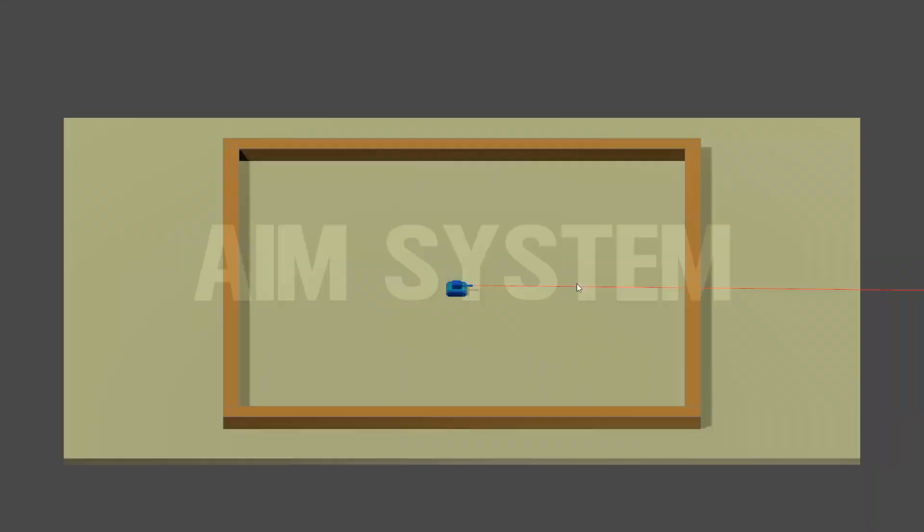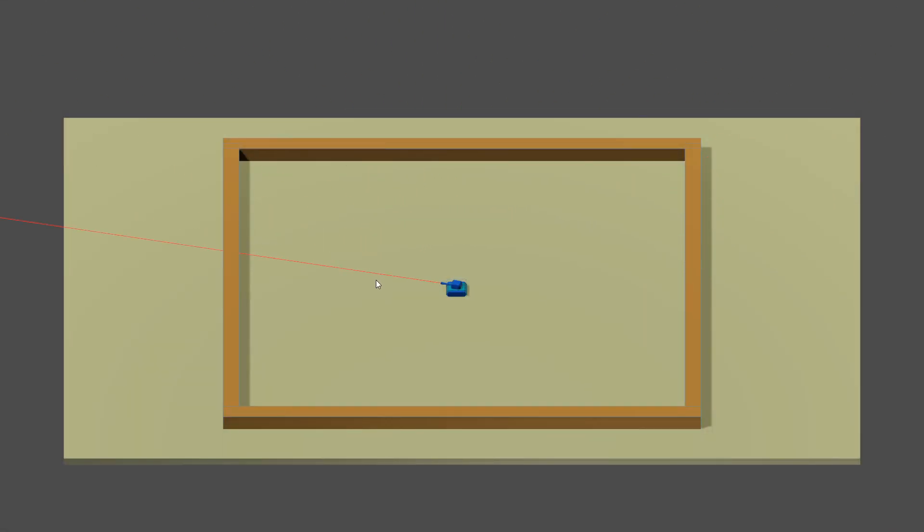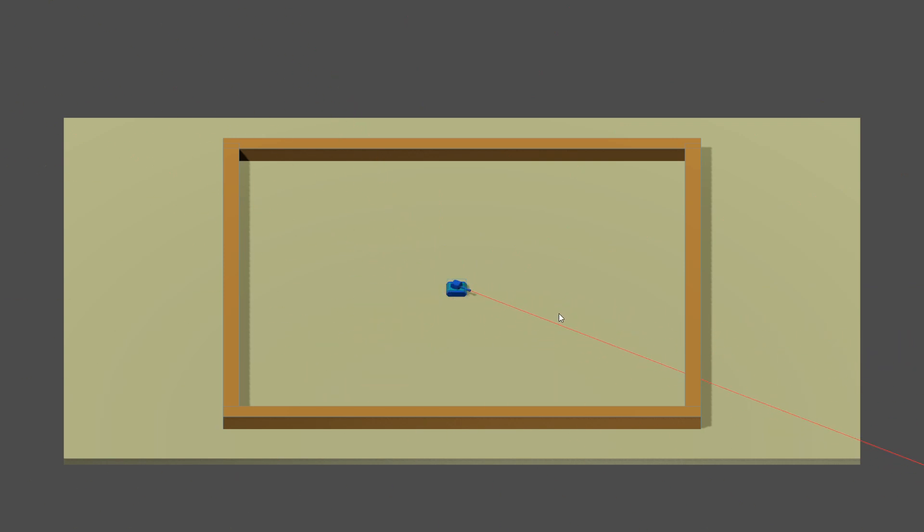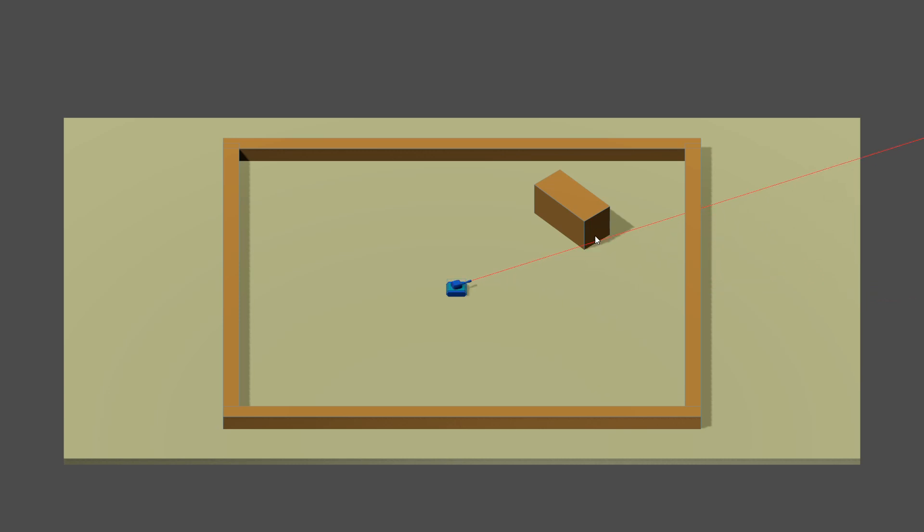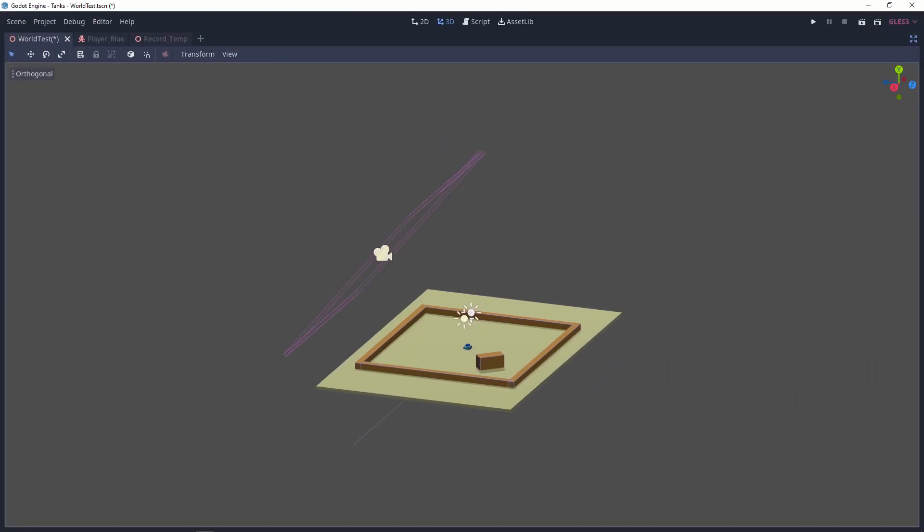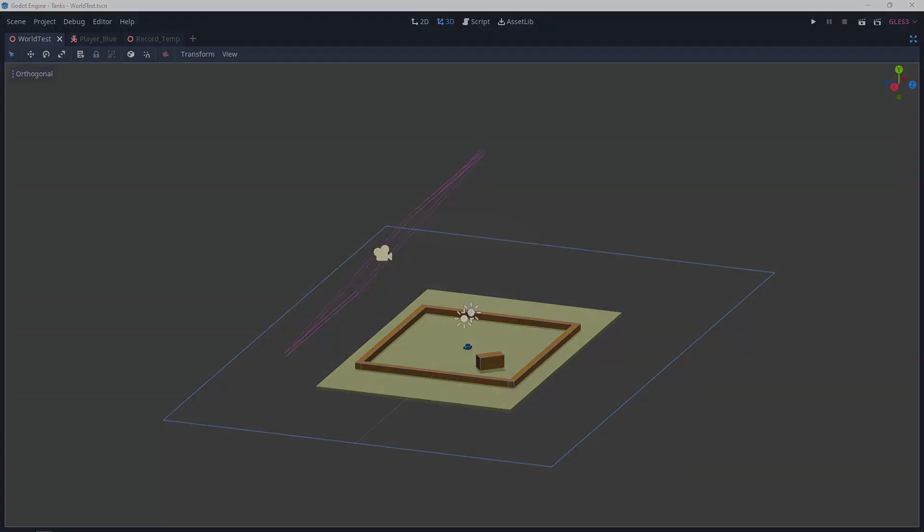Next step was the aiming system. I used a raycast based on the mouse position to determine where the player is aiming. I had issues with walls blocking the raycast, so I created a plane shape and made it the only object interacting with my raycast.